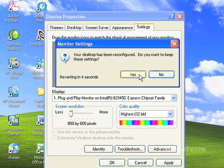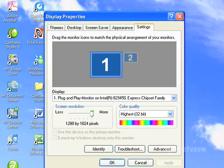And you get a choice of saying, do you want to keep these settings? In this particular instance I'm going to say no, but if you're happy with the settings, you would want to click on it and say yes. Then you would click on Apply, and then OK.